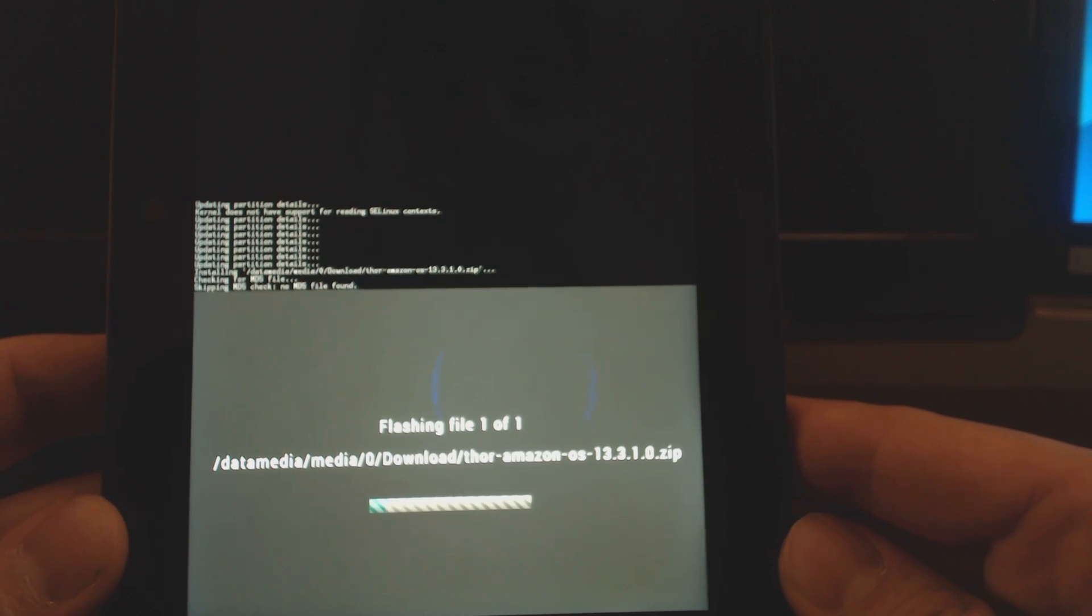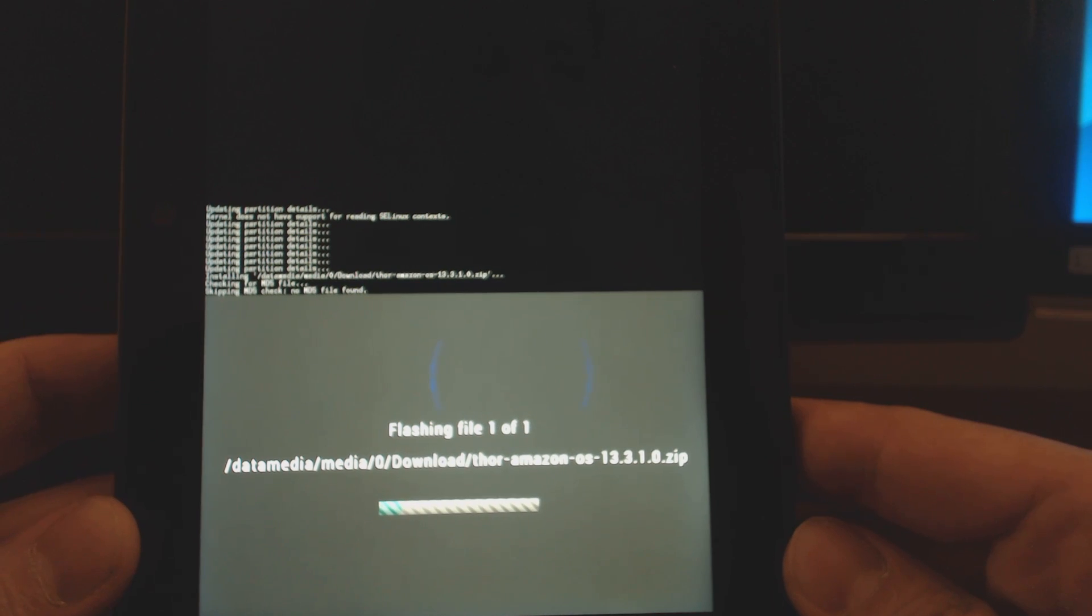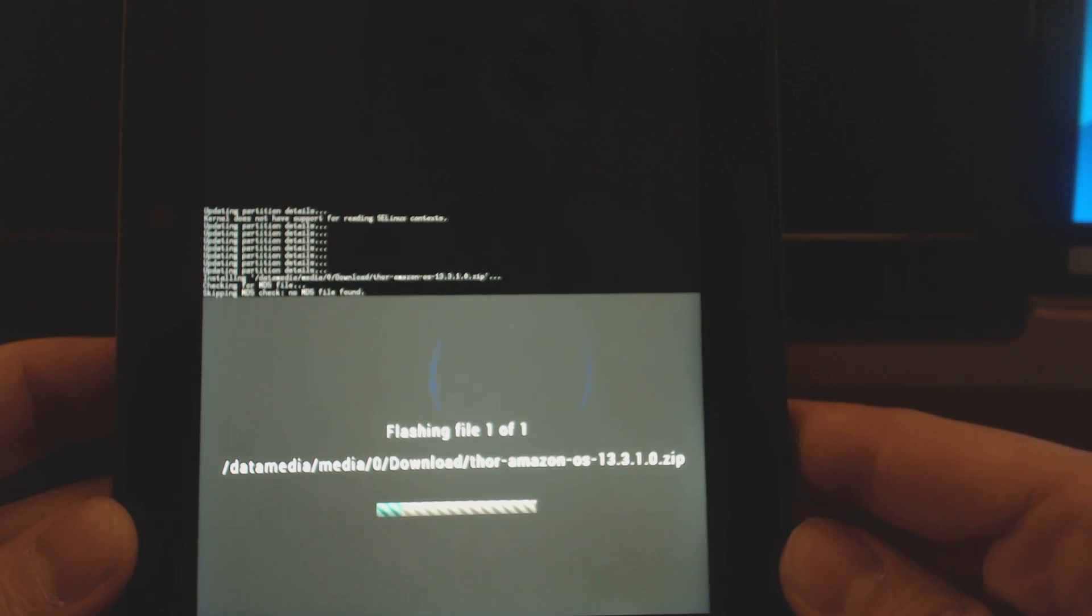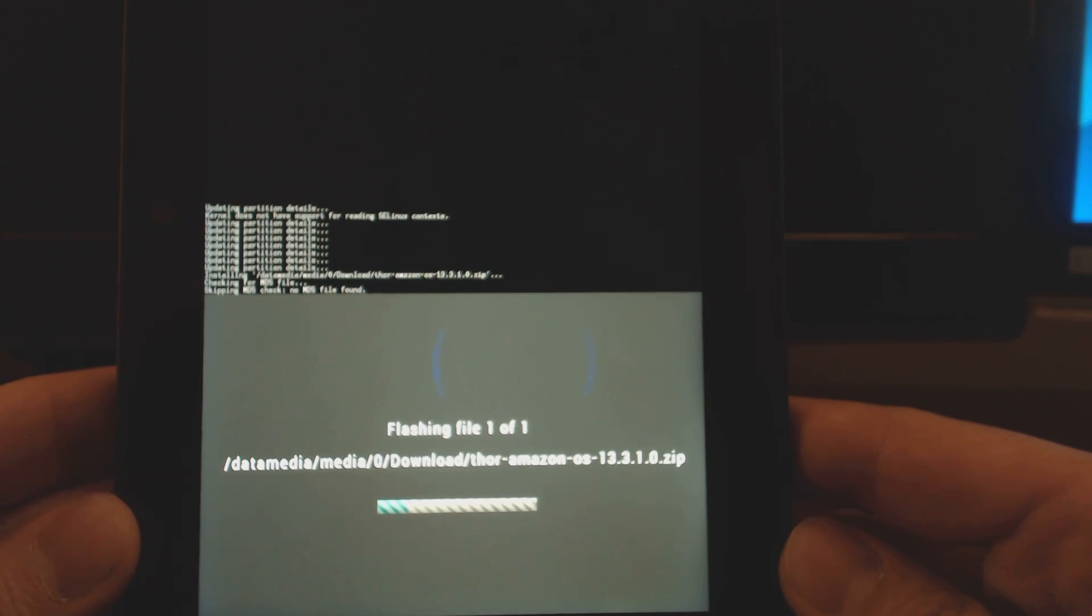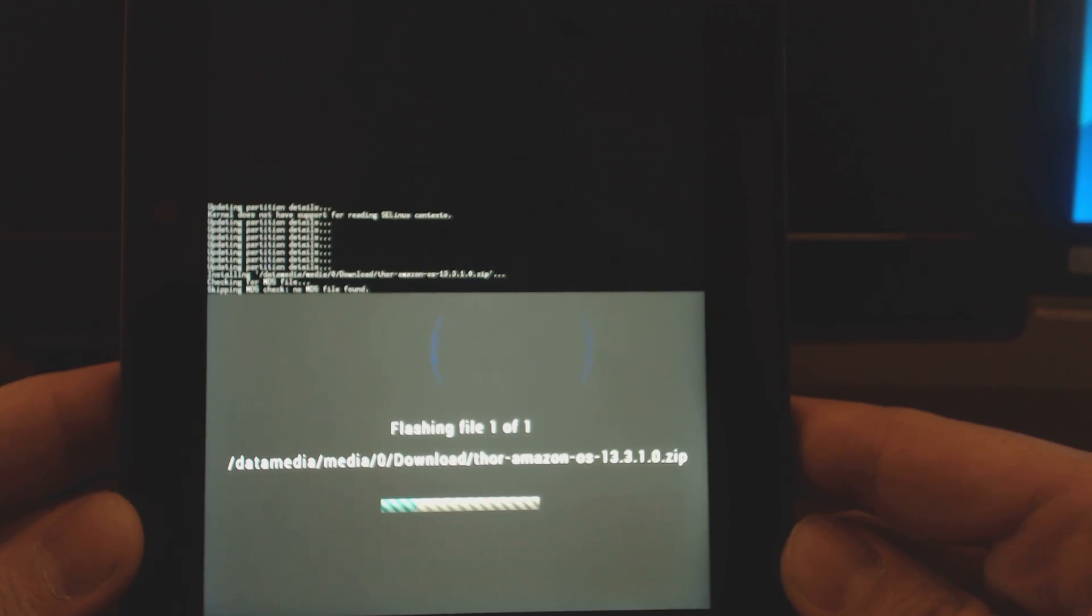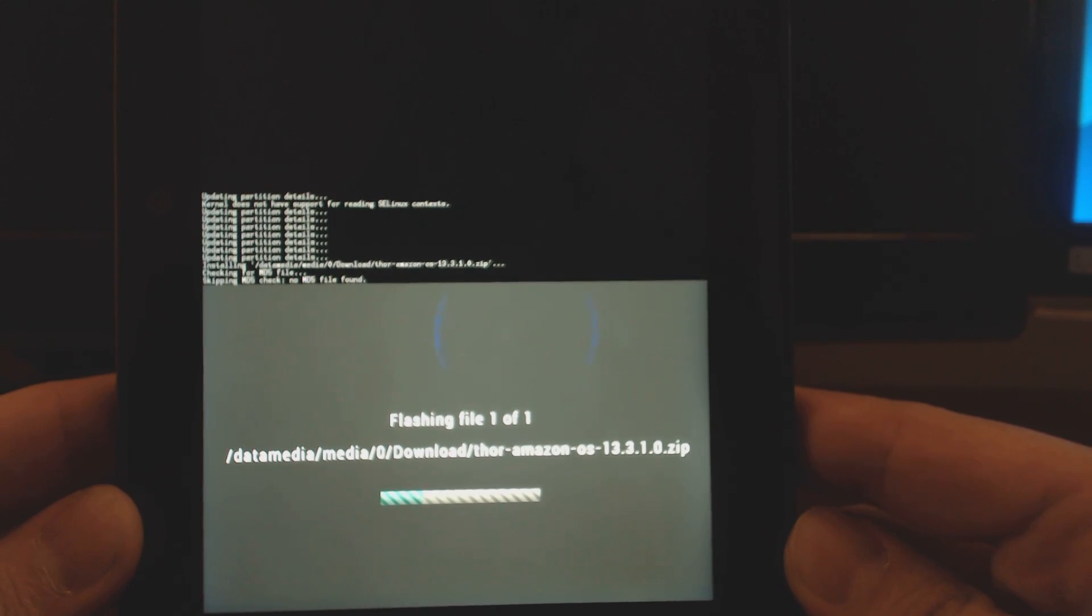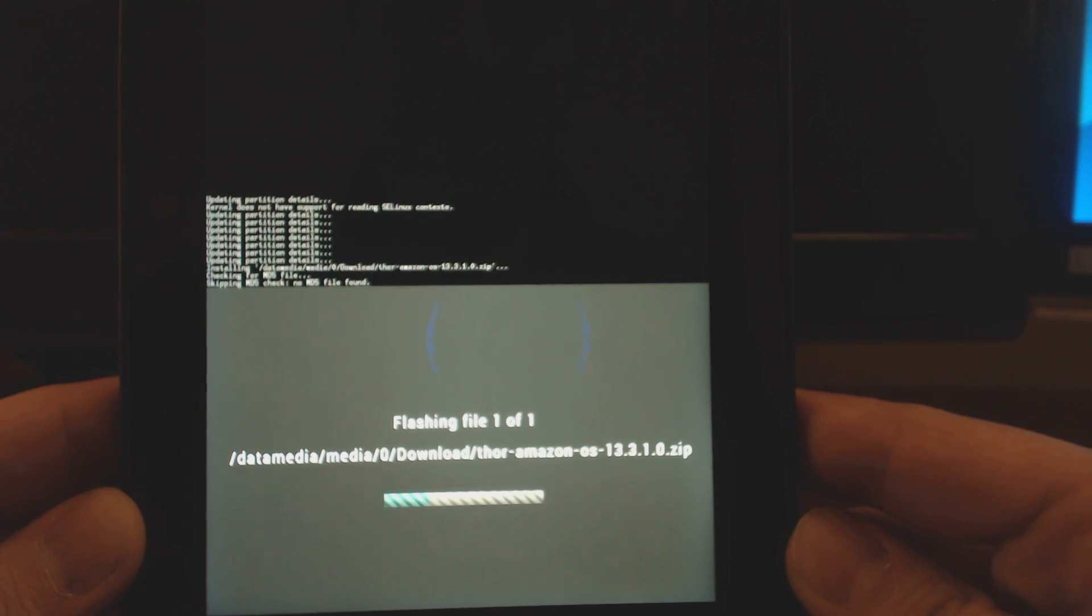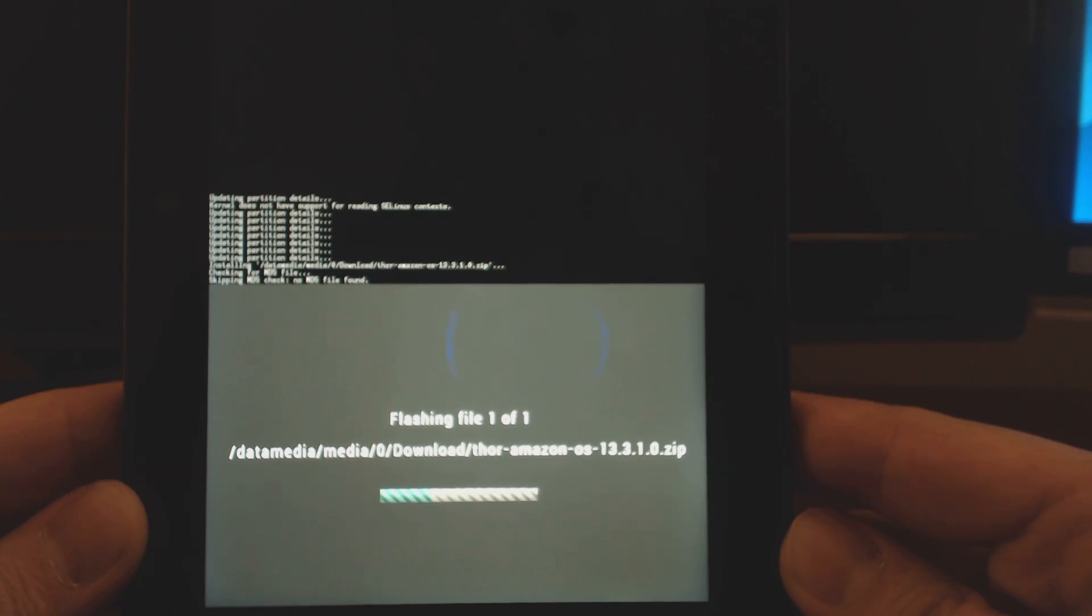You can follow that and that will really be it. Once you're done with this, you can basically reboot and it will reboot into this ROM slot with this new software, and that will be your custom ROM. So that's really pretty much all it's going to take to install a custom ROM.